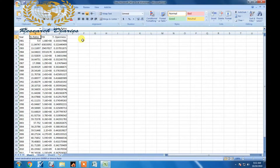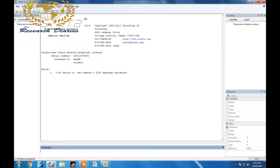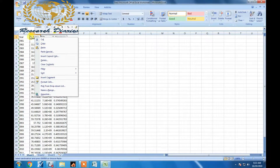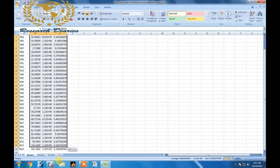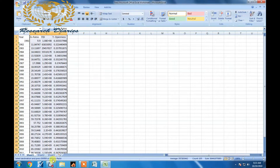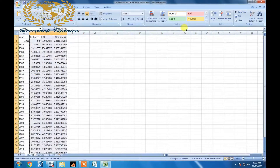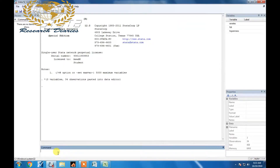I will use Stata for this purpose. Click on the data editor and copy all the values, then paste them into the data editor. Now I am going to write the first command: type 'pca' followed by the name of each variable — exchange rate, FDI, trade openness. You can type it yourself or just double-click on the variable names.